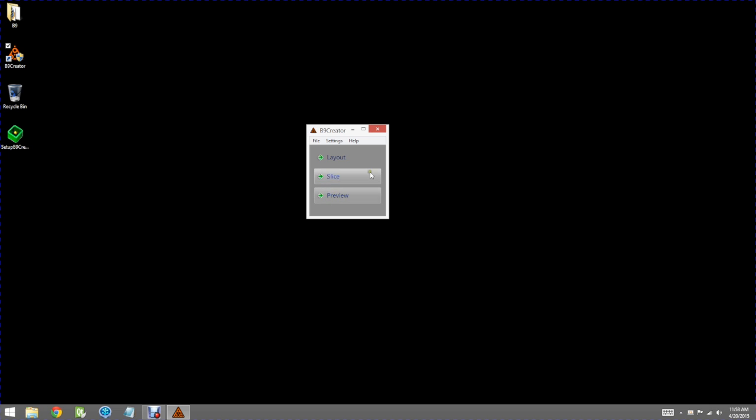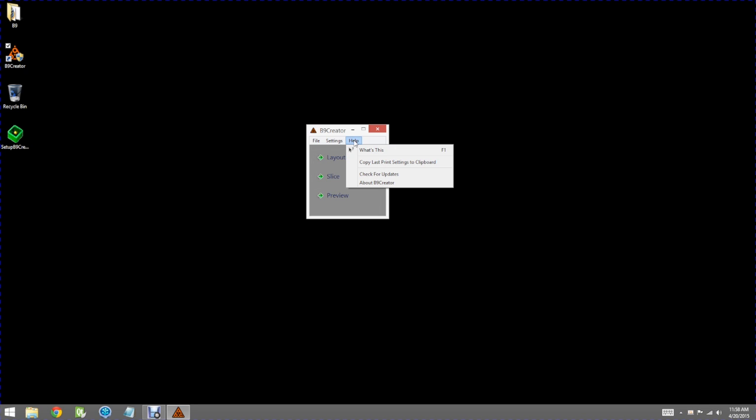Those are the major functions of the software. A couple other things I'd like to point out.